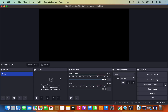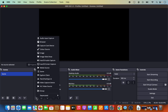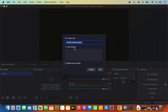To capture your screen in OBS, go to the Sources panel and click the plus icon to add a source. Select 'macOS Screen Capture'. You can change the name or leave it as the default 'macOS Screen Capture', then click OK.